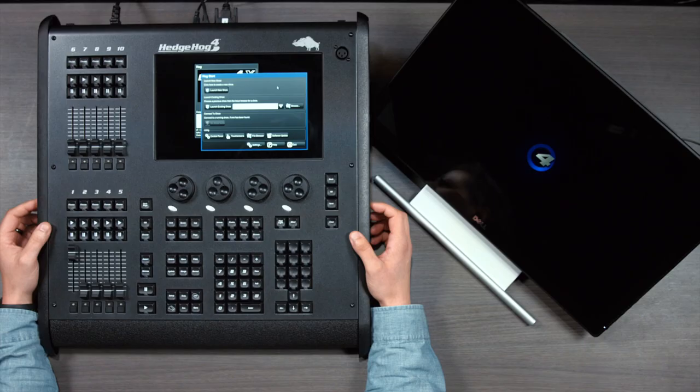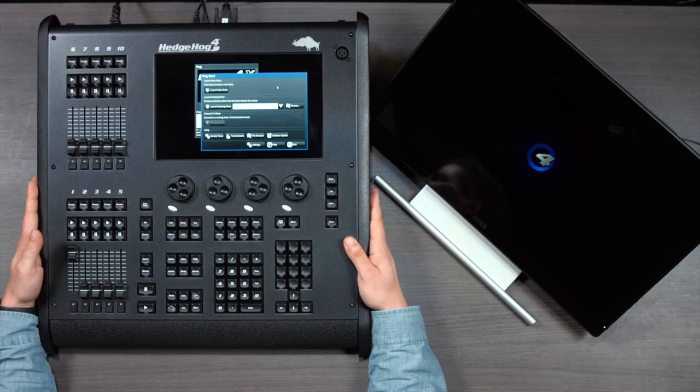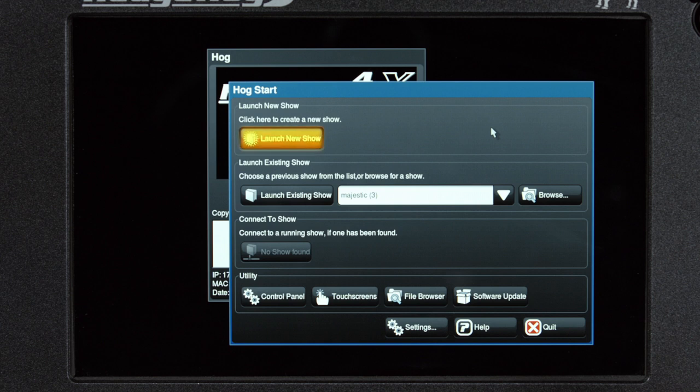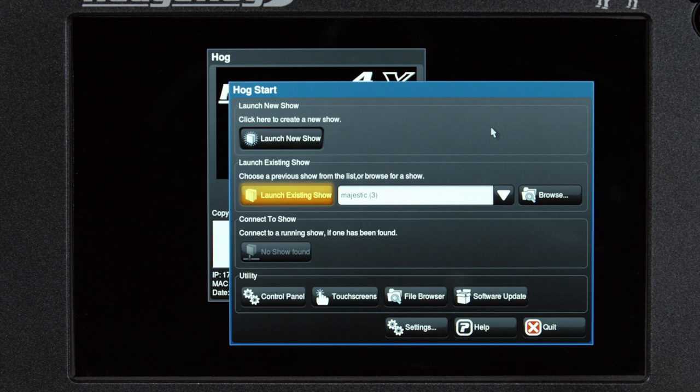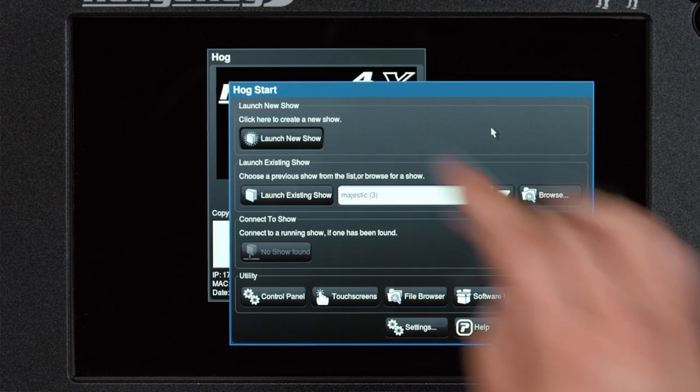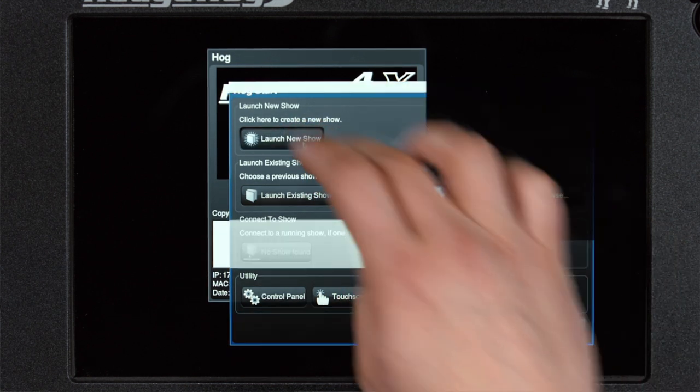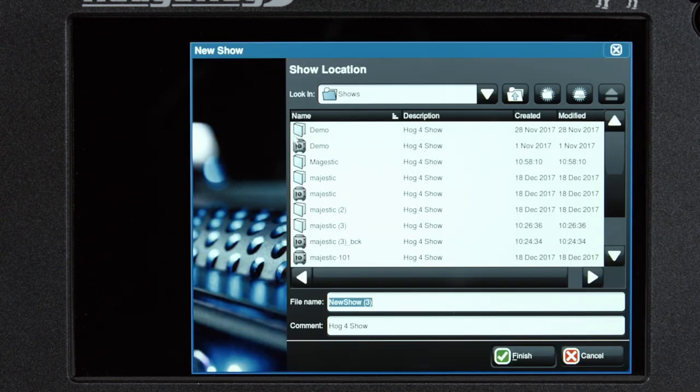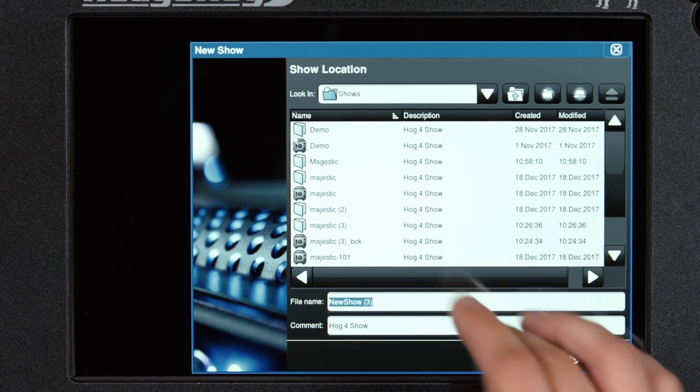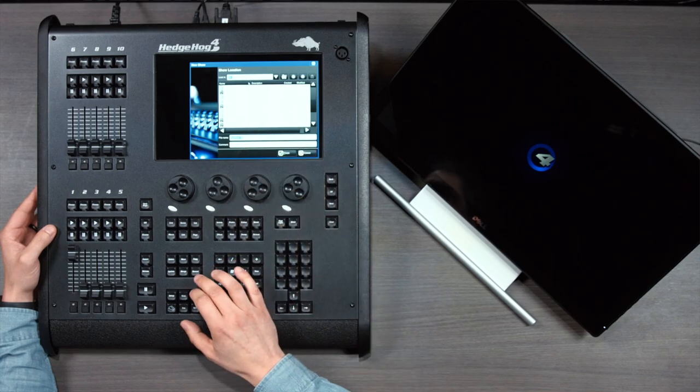Now, let's launch a new show and patch some lights. We have our console powered on, and on our touchscreen, we're looking at the hog start screen. Here, you can launch a new show or launch an existing show that's already been created, or you could join another show if the console is on the Hognet network. I'm going to tap on the launch new show button. This opens up a dialog box to choose where to save your show and what to name your show. Shows should be stored in the shows folder, which is the default, so I won't need to select a different location. Now it's time to name the show. I'll just tap in the white box next to the file name and hit set.